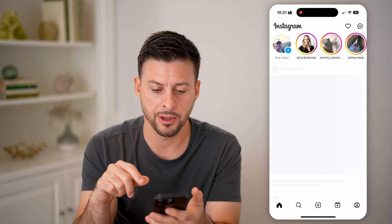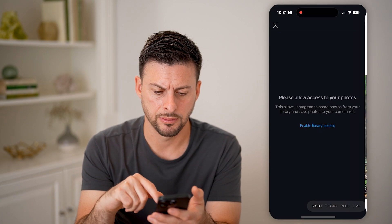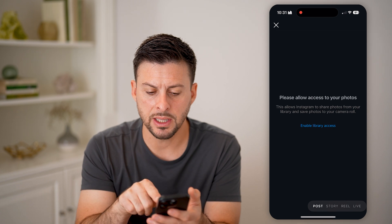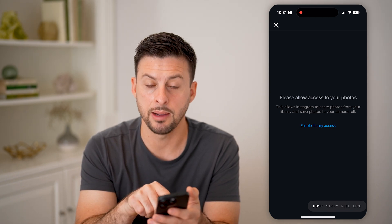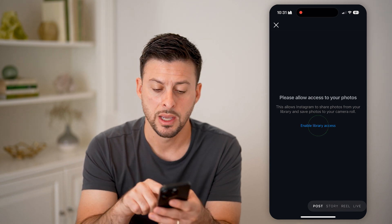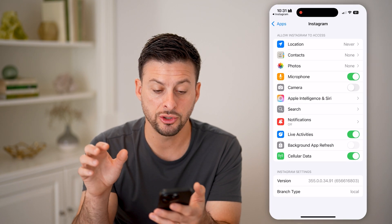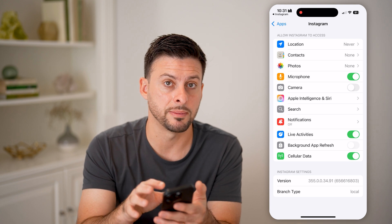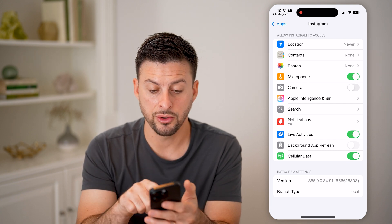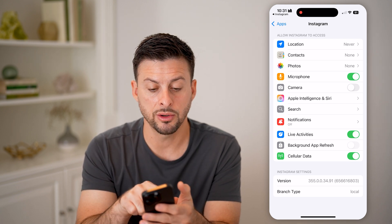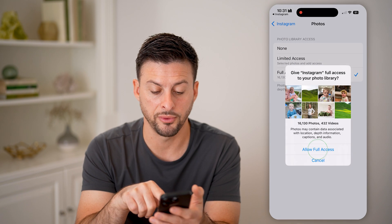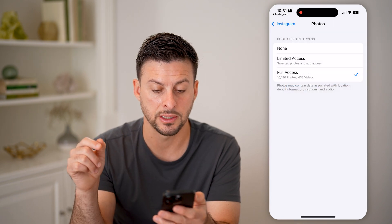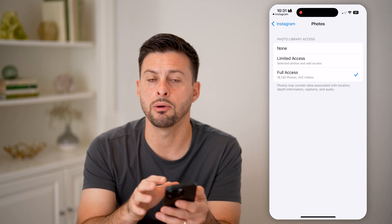Let's open up the Instagram app and tap on the plus at the bottom center. It says please allow access to your photos, and it has the enable library access option. If you tap on that, it should bring you into the Instagram settings. Under photos, you can tap on it and switch it to full access and allow full access. This is normally how it works.